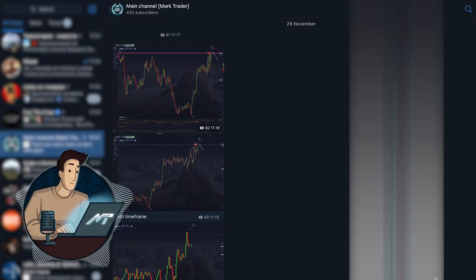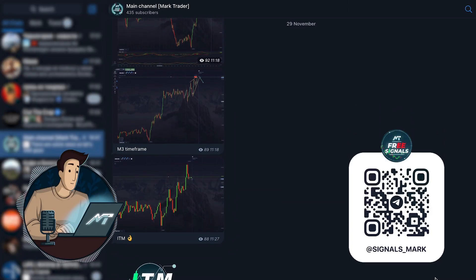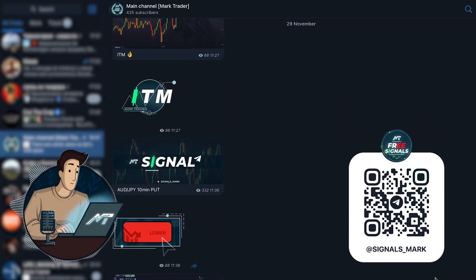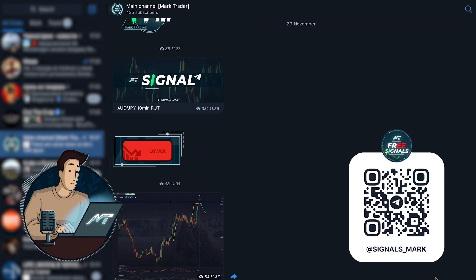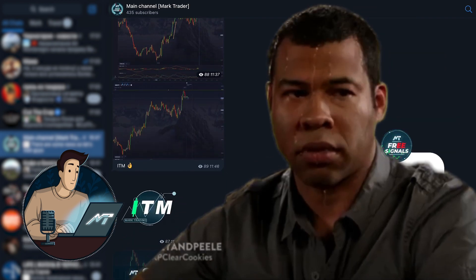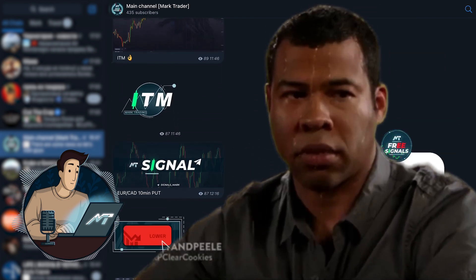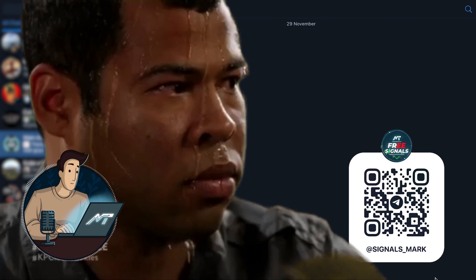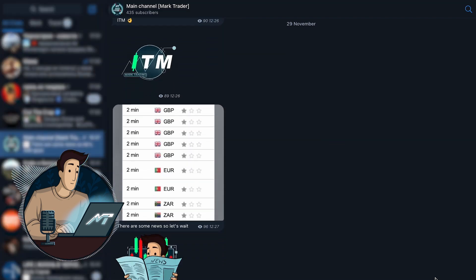Fun fact: all our Telegram Channel subscribers share at least one thing in common. They've all tried water at least once in their lives, and I guess you aren't that different from them, are you?